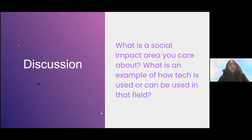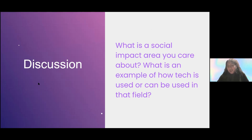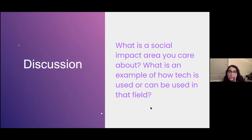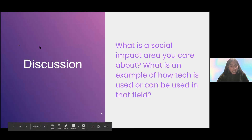Getting involved with social impact tech is a way of taking a stand against a lot of companies that UCLA CS students feel pressured to go into. Graduating and becoming a software engineer at Google is challenging, but that's not the end-all and be-all of computer science. A lot of major tech affiliates could definitely improve in terms of their ethics.